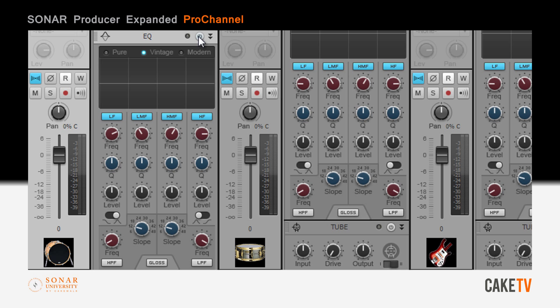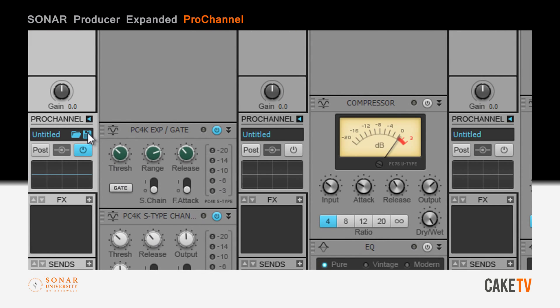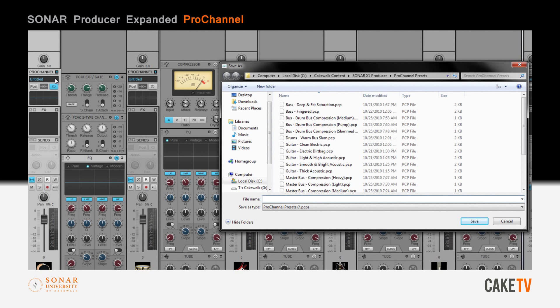Individual modules can be turned on or off by clicking their power button. To save this setup as a preset, select Save Preset from the pop-up in the Pro Channel's dialog box, enter a name and hit Save.